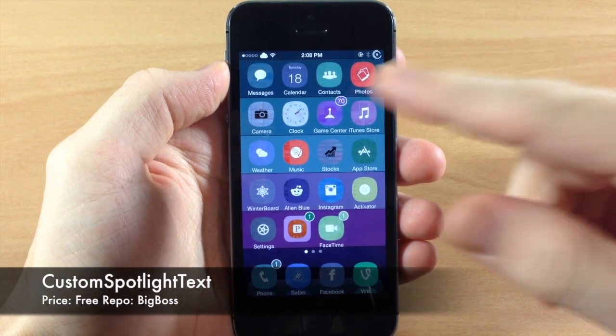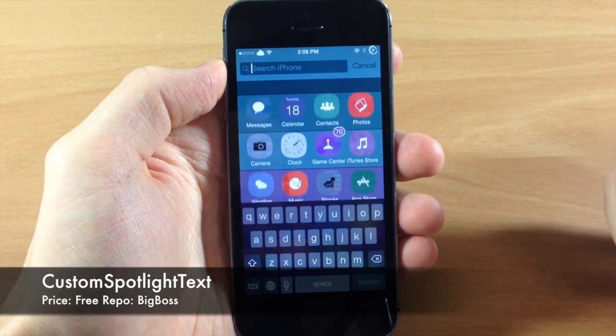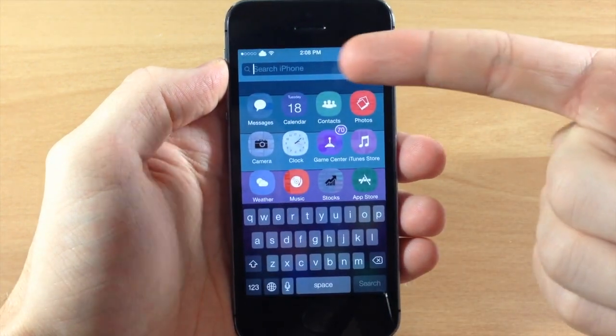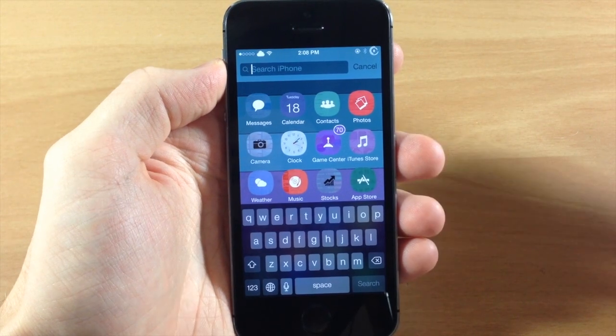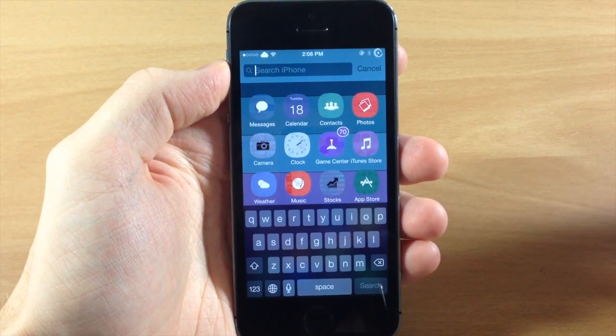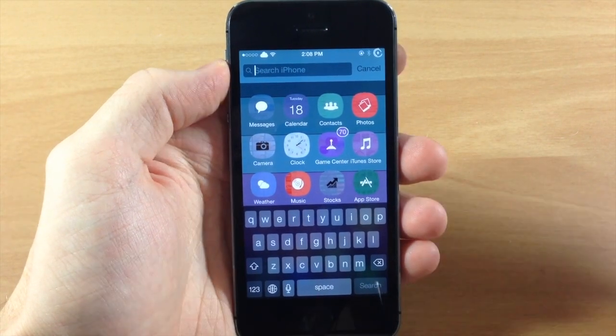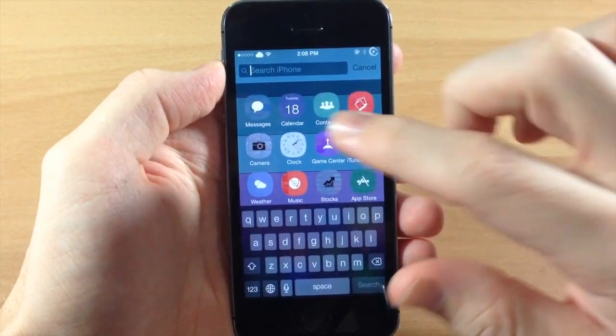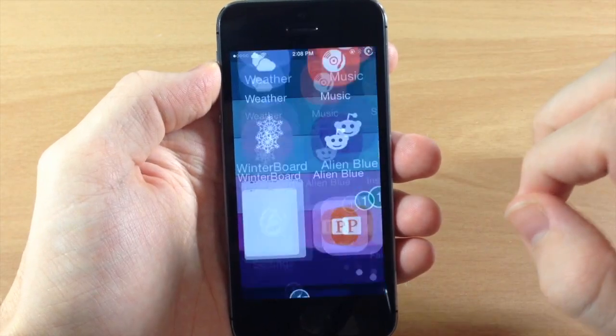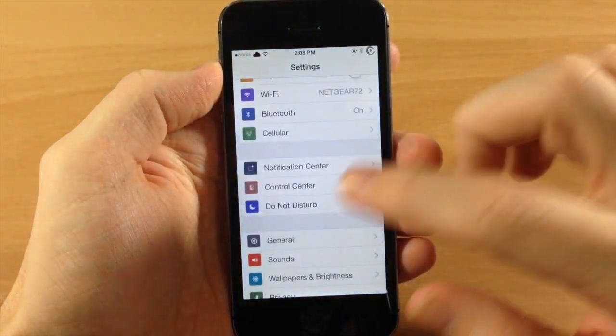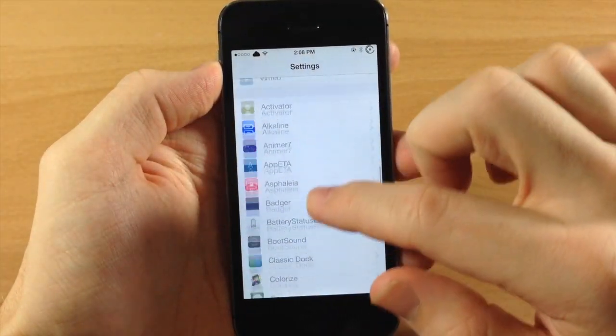So usually when you pull down your spotlight you can see here that it says search iPhone. Well now with Custom Spotlight Text, which is actually a free tweak, you can change exactly what that says and you can make it say anything that you want it to say.